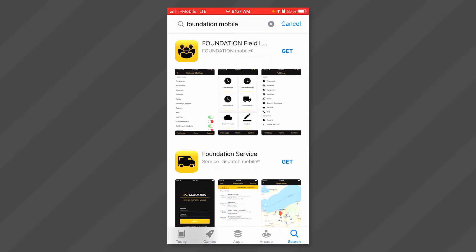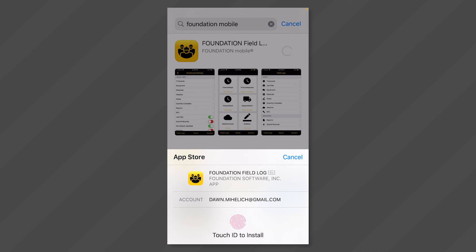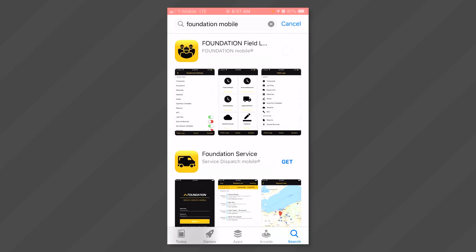Find the application called Foundation Field Log. Click on the word Get to download. And that's all there is to it.